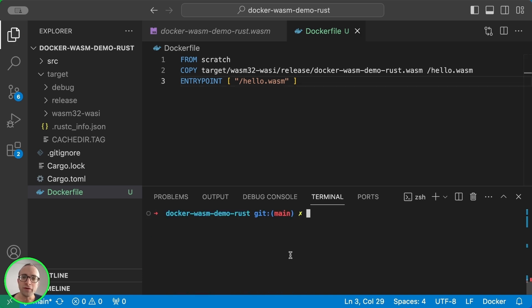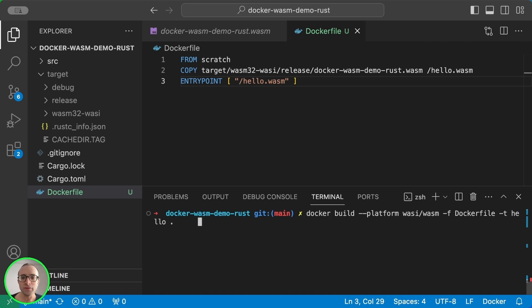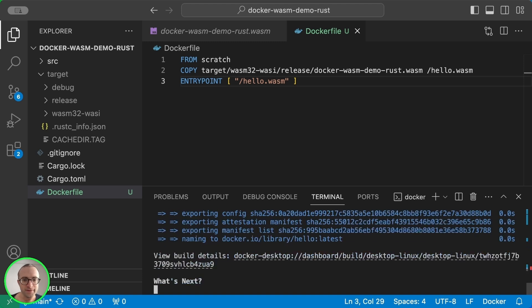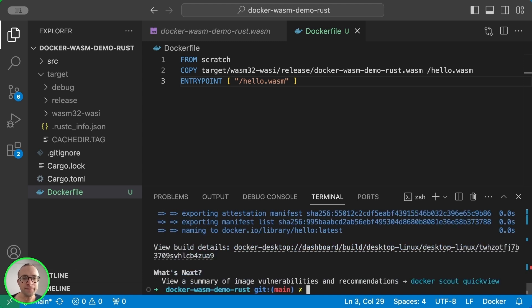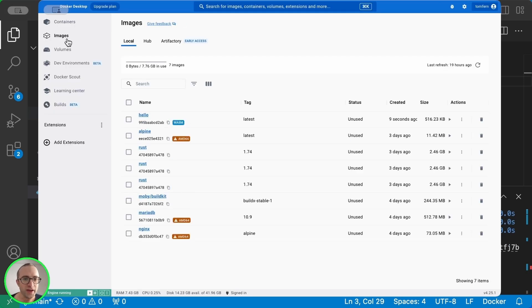So in order to build the WebAssembly container, we need to specify platform wasi/wasm. And this will build an image. We can check that by going back to Docker Desktop and listing images.